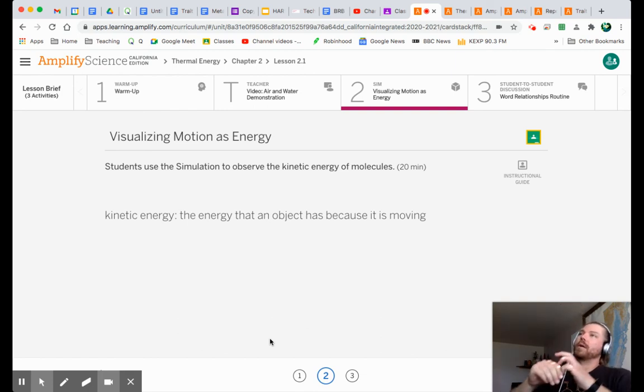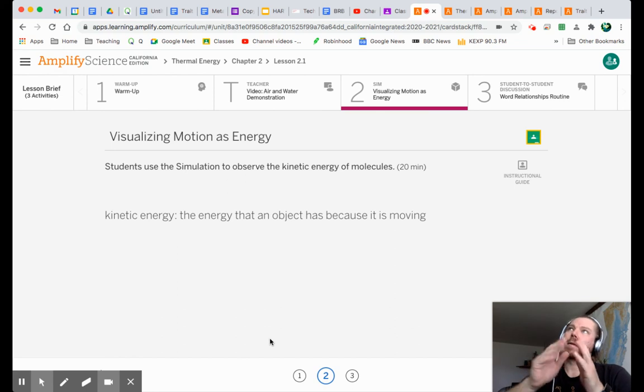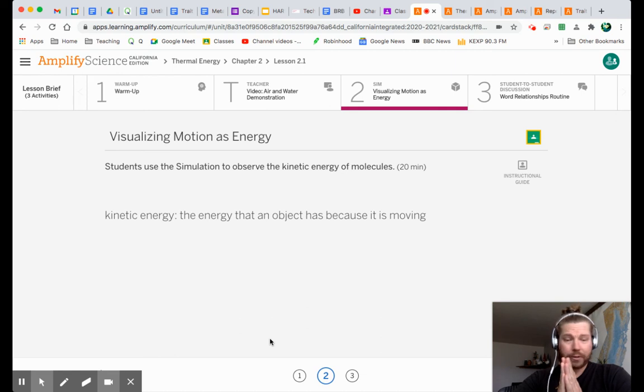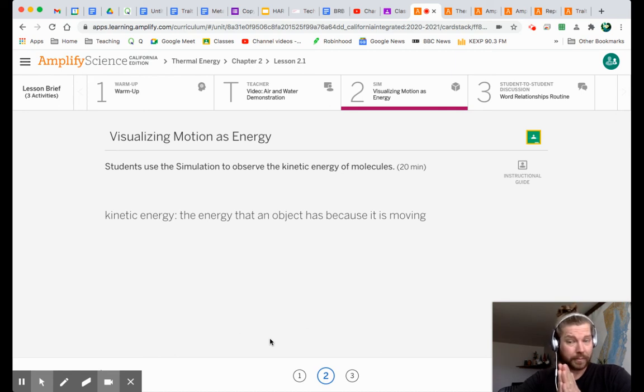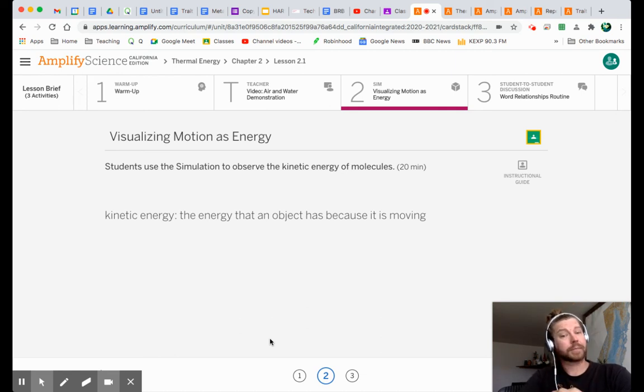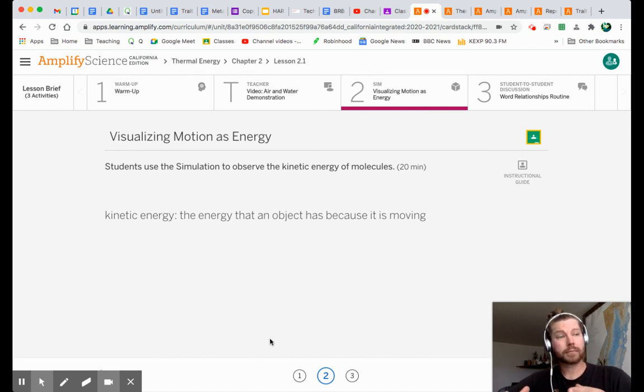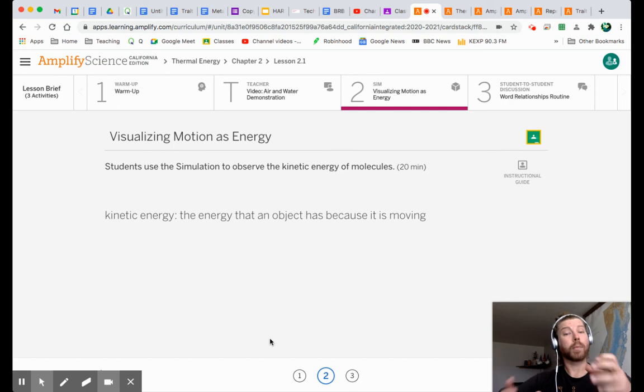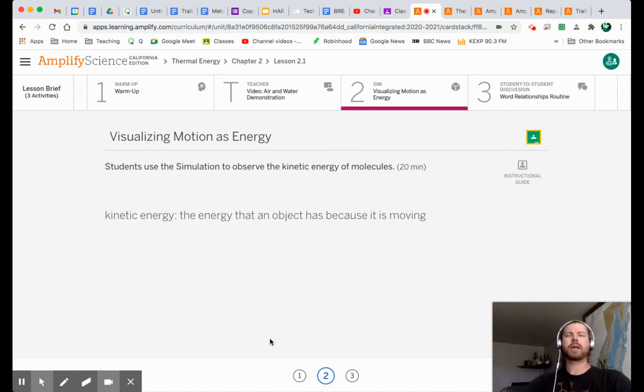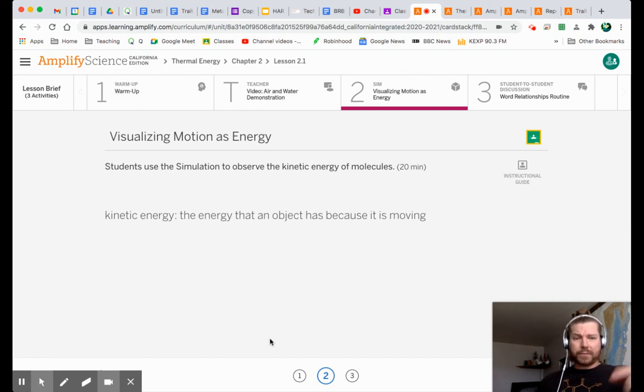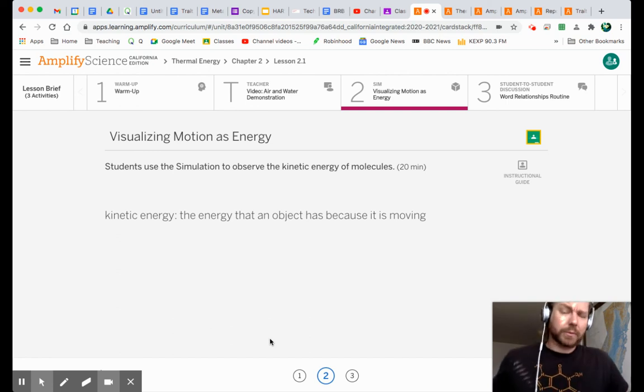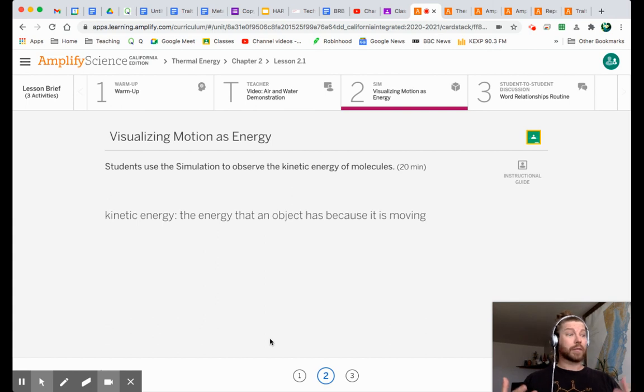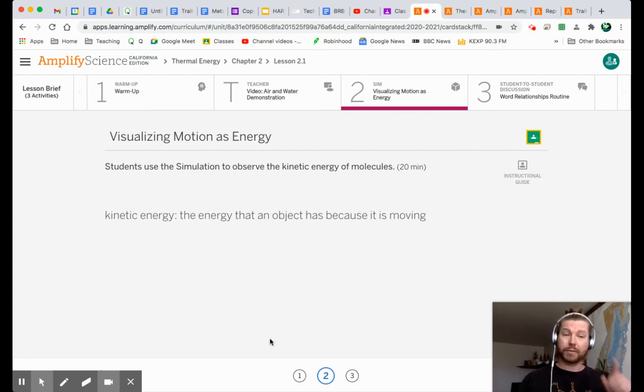So we want to understand temperature now in terms of kinetic energy. When something is hotter, we want to be able to say that it has more kinetic energy. We want to be able to understand that. This is where we're heading with this. When we first started talking about temperature, we said, hey, well, temperature is, yeah, it's a measure of how hot or cold something is, but it's also a measure of how fast or slow the molecules are moving.